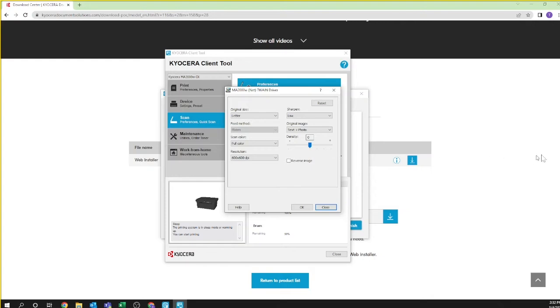The lower the density, the less likely imperfections will be scanned. Finally, reverse image is a mirror image of the scan document. Remember, printed characters will appear in reverse when using this feature. Click OK once you're happy with your settings.